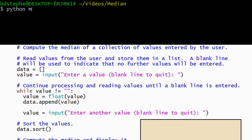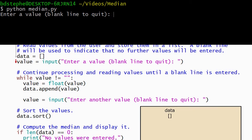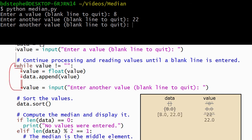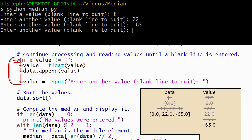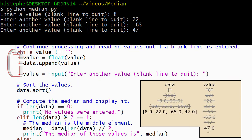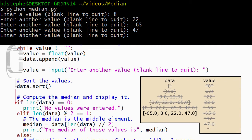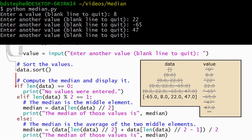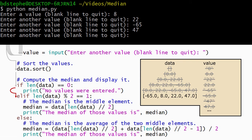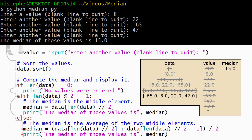We'll run our program one more time. This time the user begins by entering four values. Each value is added to the end of the list after it's read. Then the user enters a blank line, which makes the condition on the while loop false, so Python goes on and runs the rest of the program. The list is sorted into ascending order. The condition on the if statement is false, and the condition on the elif statement is also false, so Python runs the body of the else statement. The length of the list is four, so dividing by two gives two. Python computes the average of the element at position two and the element at position one, assigns that average to the median variable, and then reports the result with a print statement.